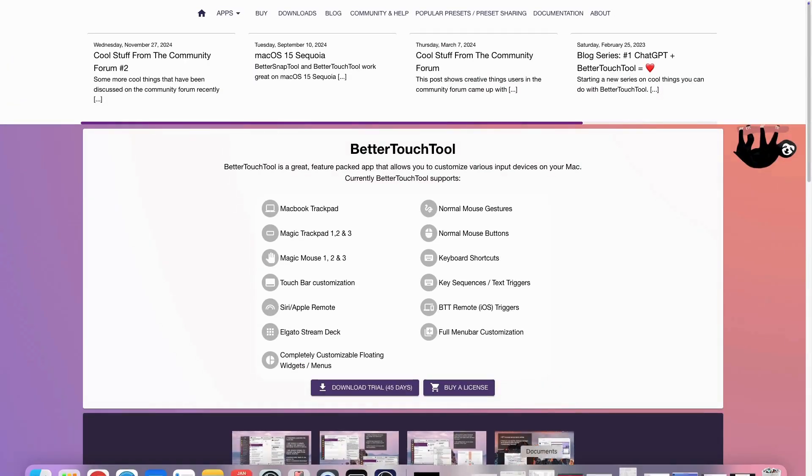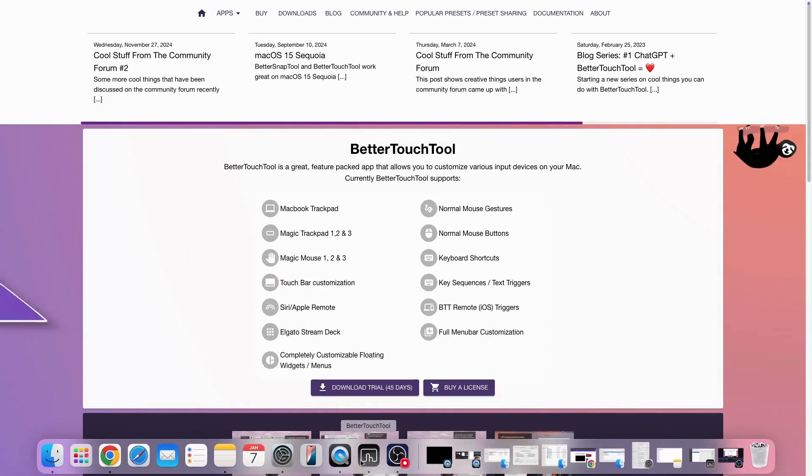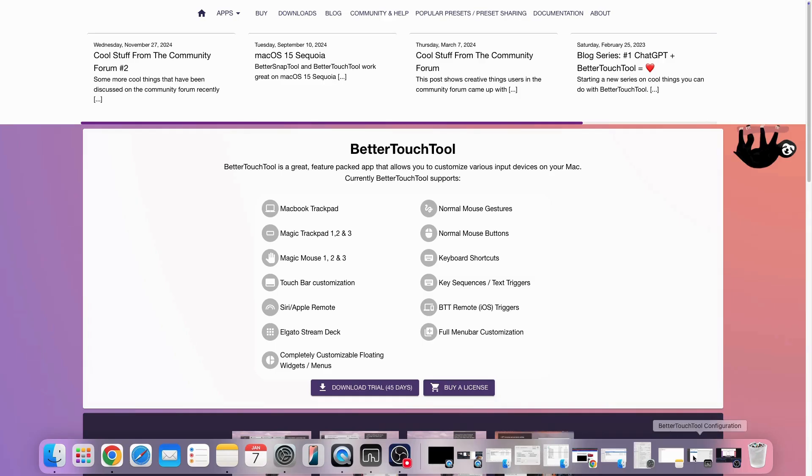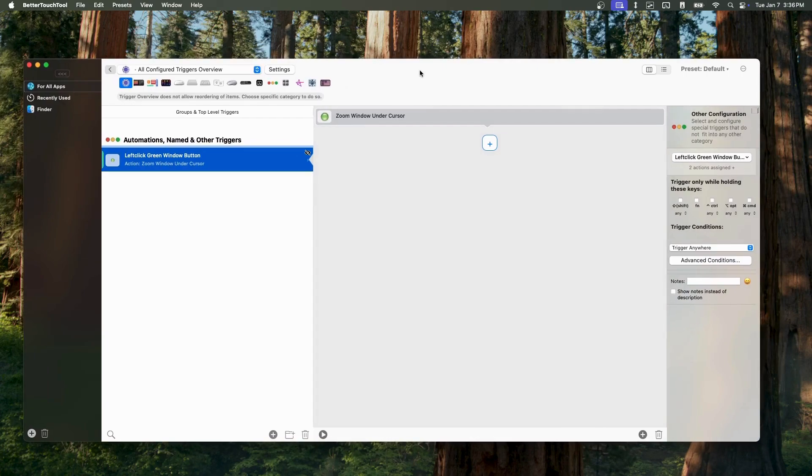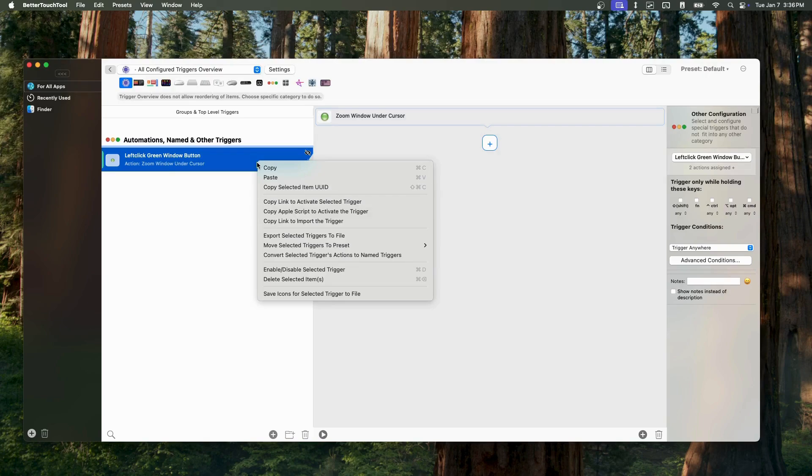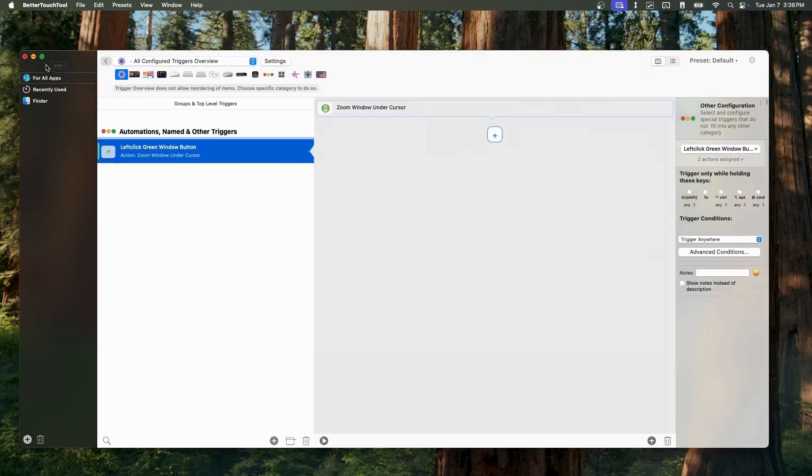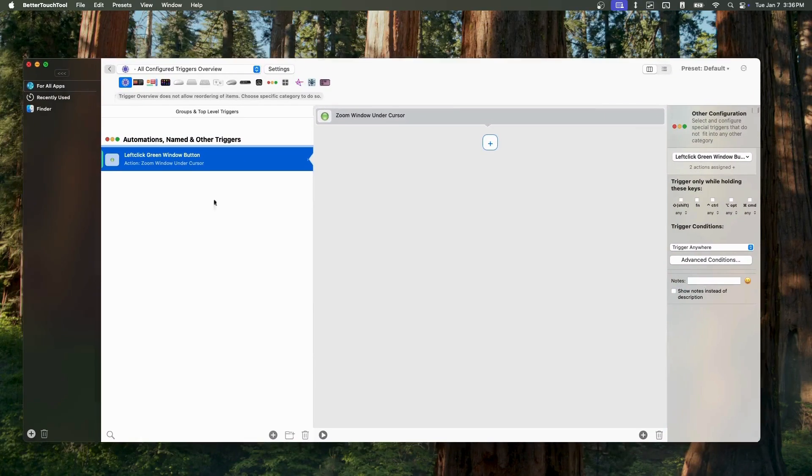But for now, I'm literally just using it to change the behavior of the green light button where I have created an action to zoom window under cursor every time this button is pressed. With this action, I am able to maximize an applications window to fill my entire screen while staying in the same desktop.